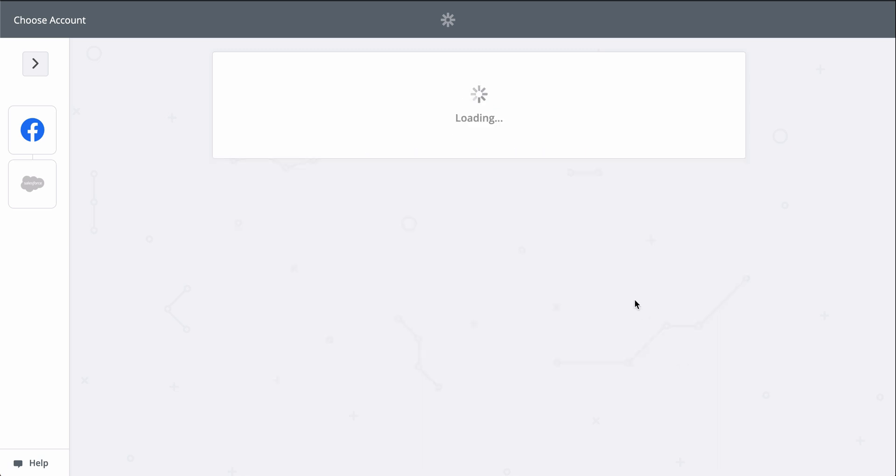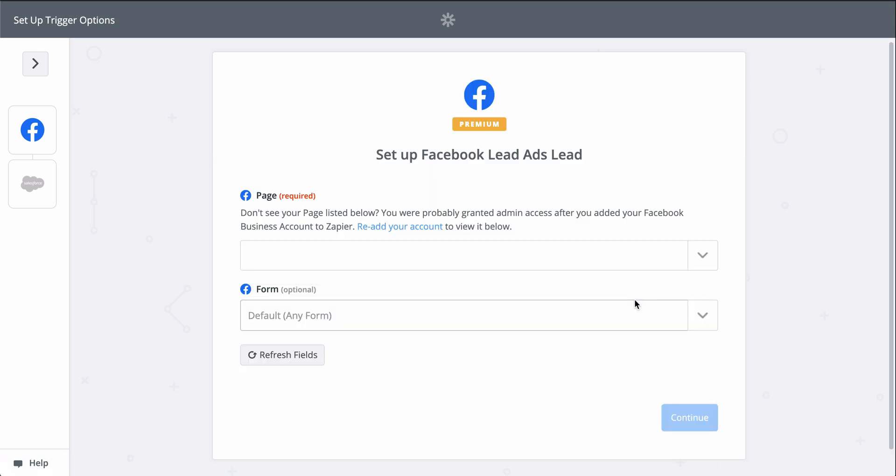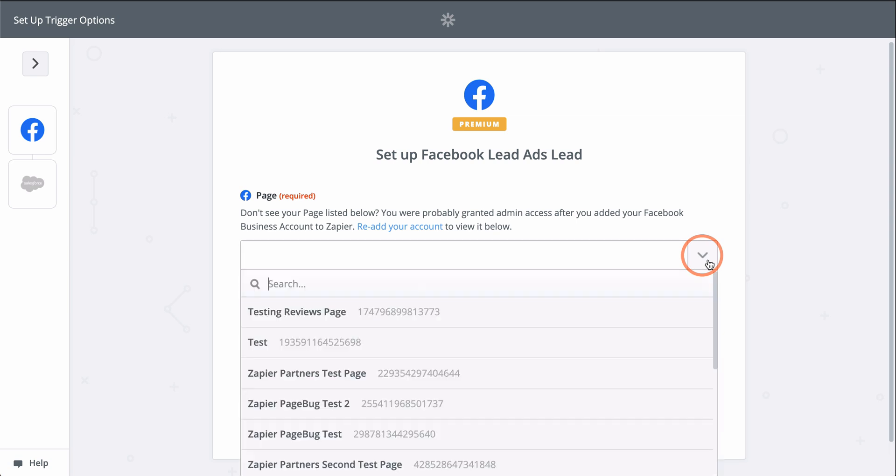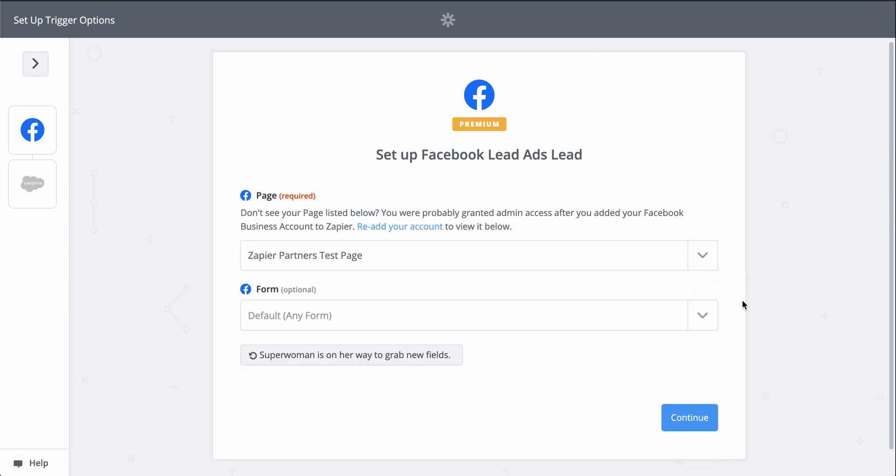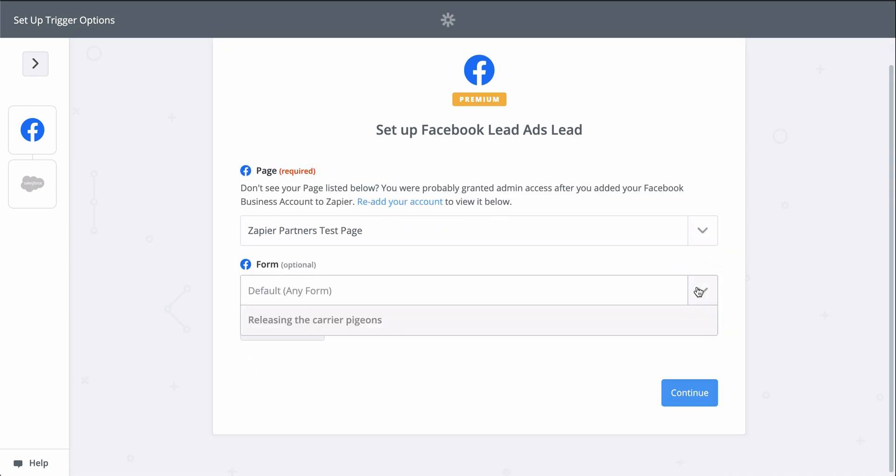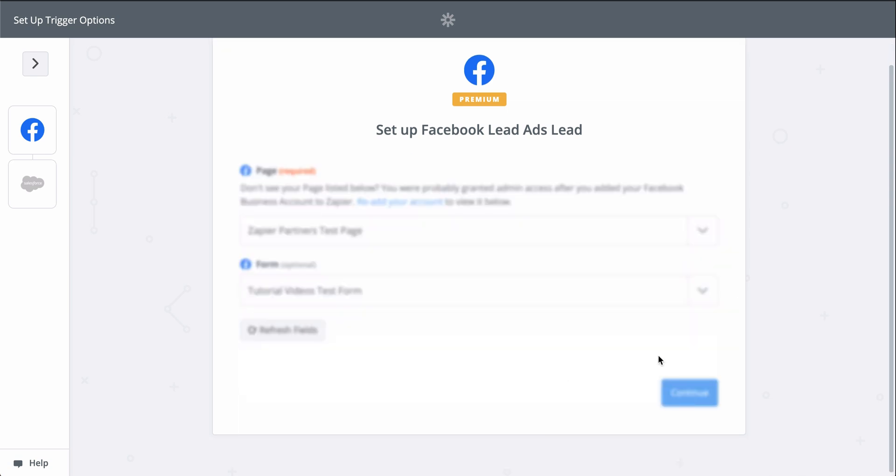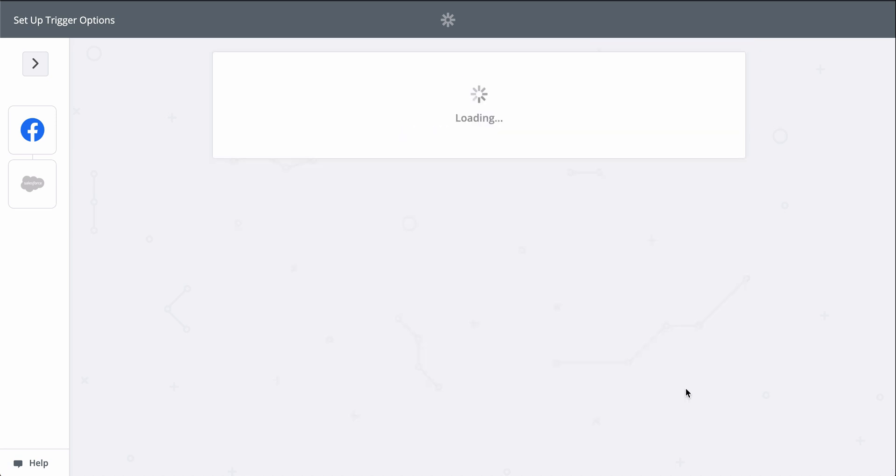Facebook's connected and tested, so now we pick the page we want Zapier to monitor for new leads. This down-carat button means I have to select the Facebook page from a list. Let's pick a sample lead to use as we set up Salesforce.